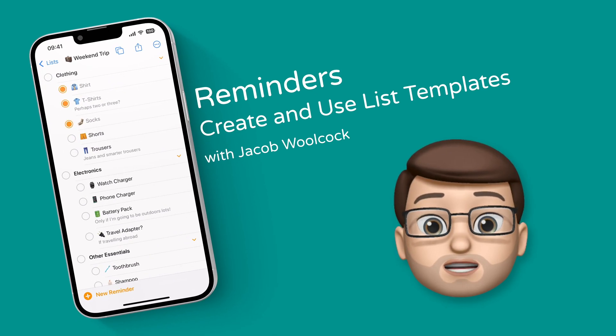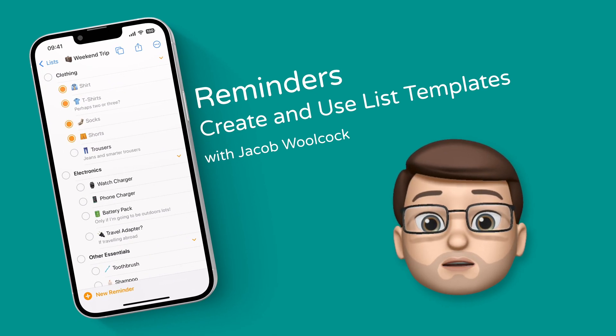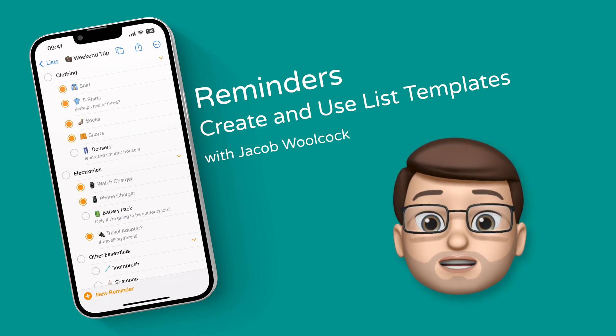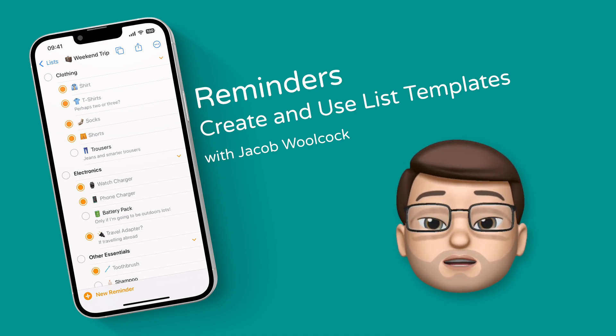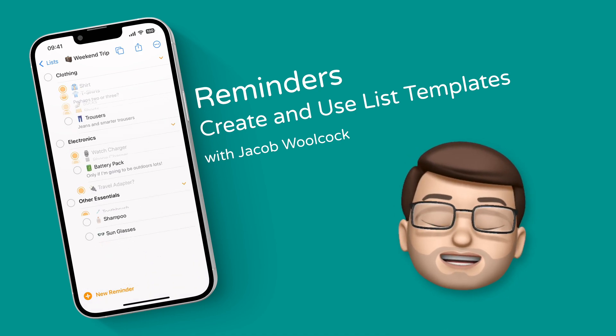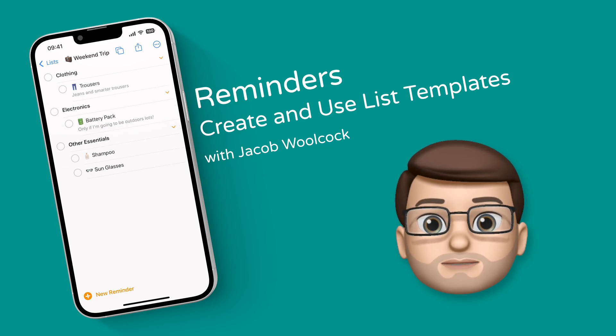A really handy new feature in Reminders will let you save a list of Reminders as a template to use again and again. Here's exactly how it works.